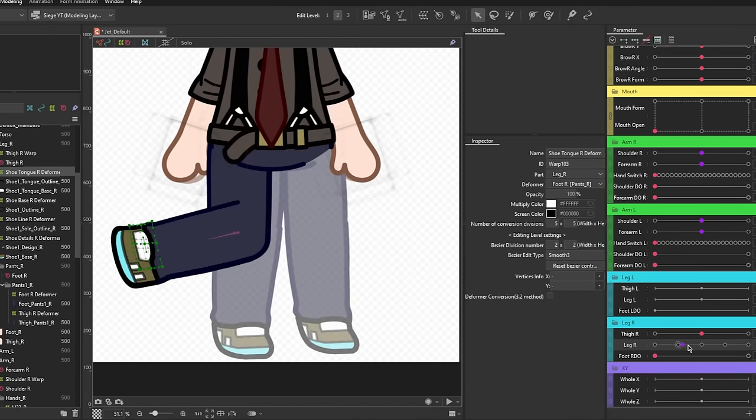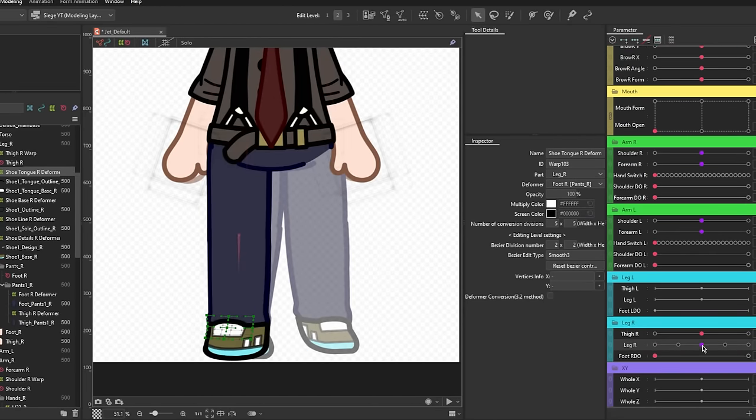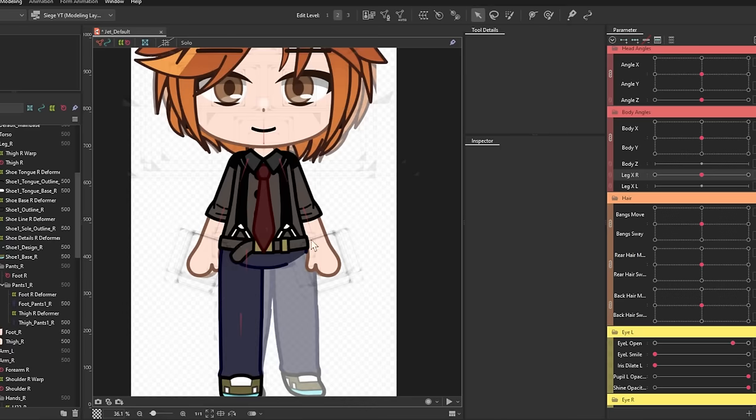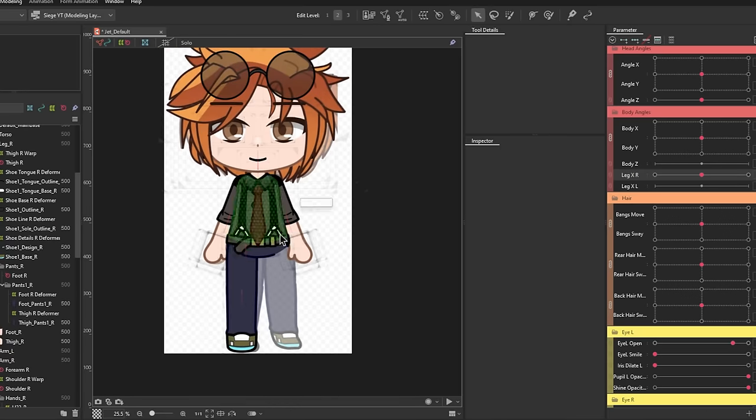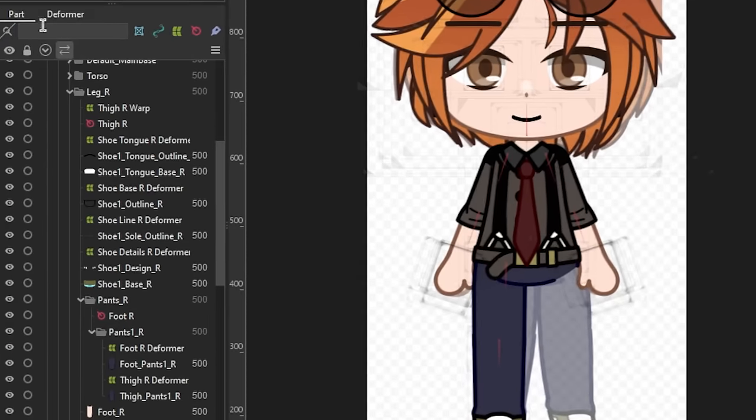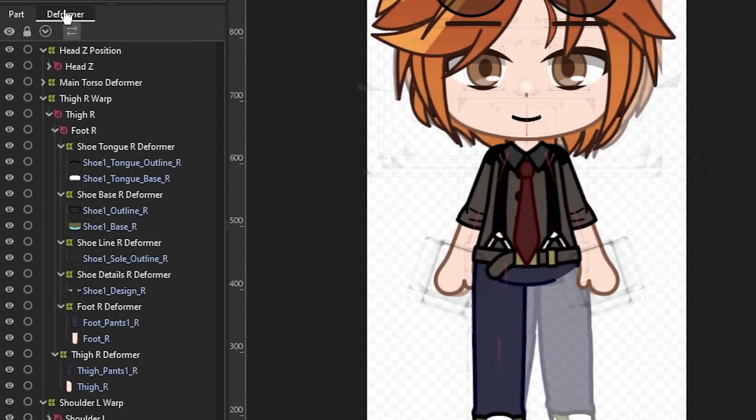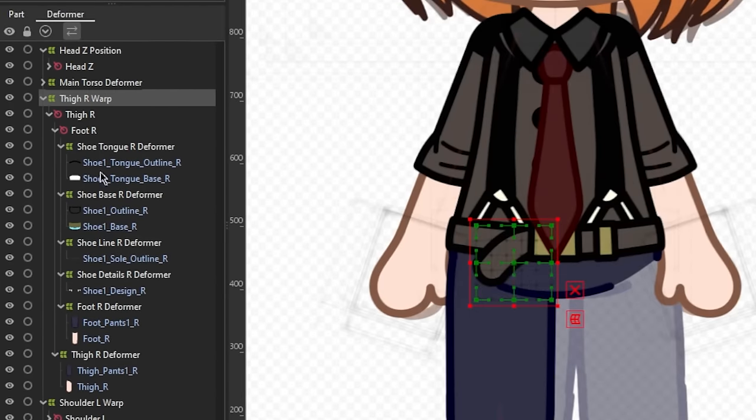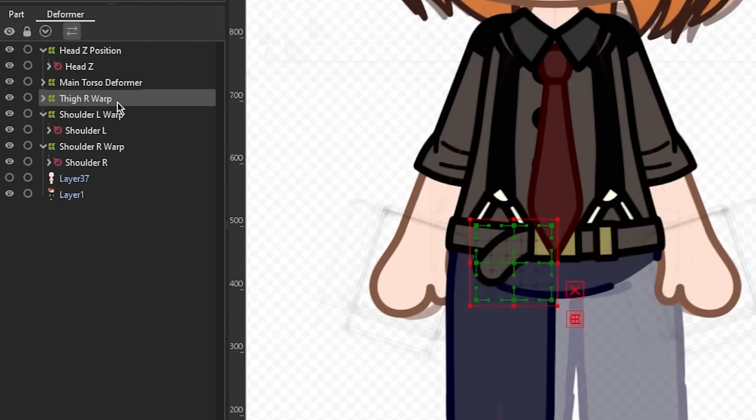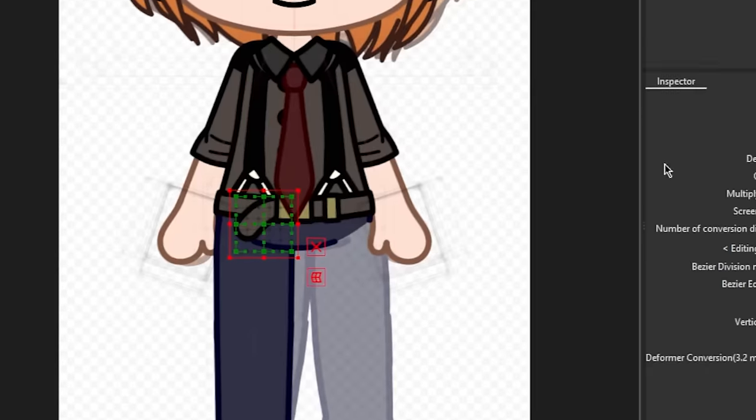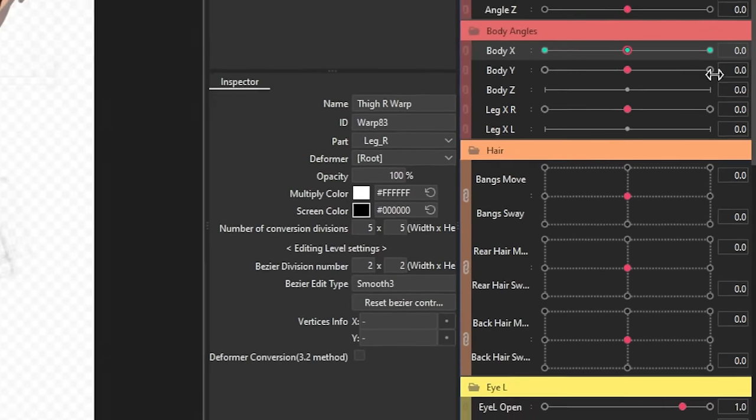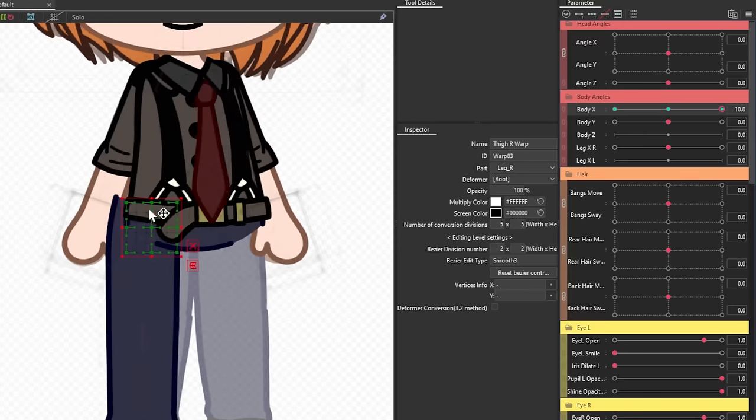Before we duplicate the legs, we're going to position it first and make sure it's aligned with the torso whenever it's turning left or right. So, take the parent deformer, which should be the parent deformer of the whole leg, then add three key forms for the body X parameter, then make adjustments from there.